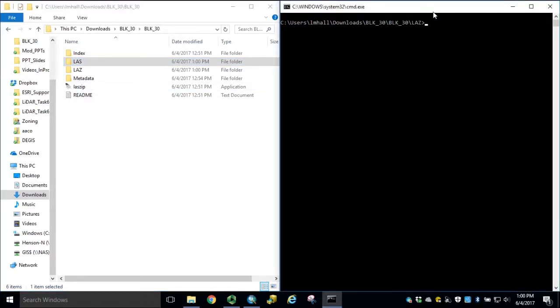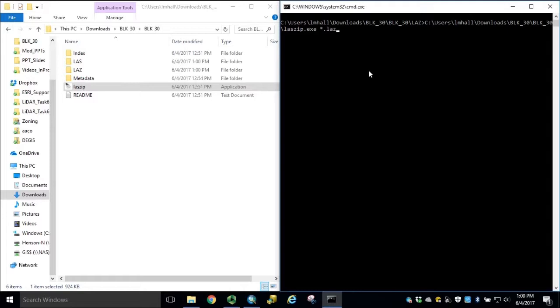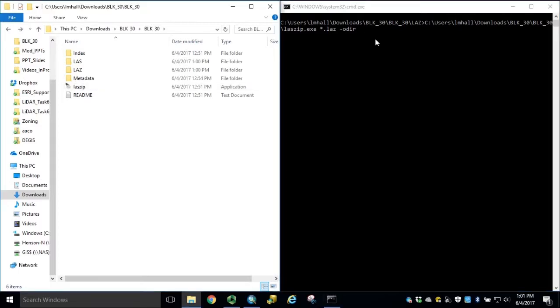Again, in our command window, we'll drag in our laszip application, type space, star dot LAZ. This time, type space, hyphen, o dir, space, and then enter the output directory of our LAS folder.